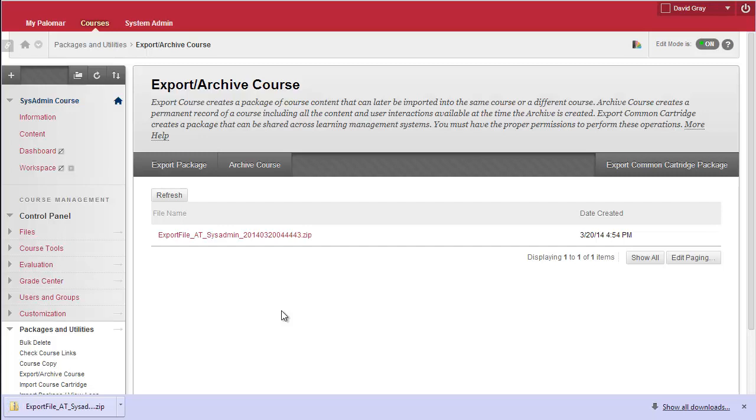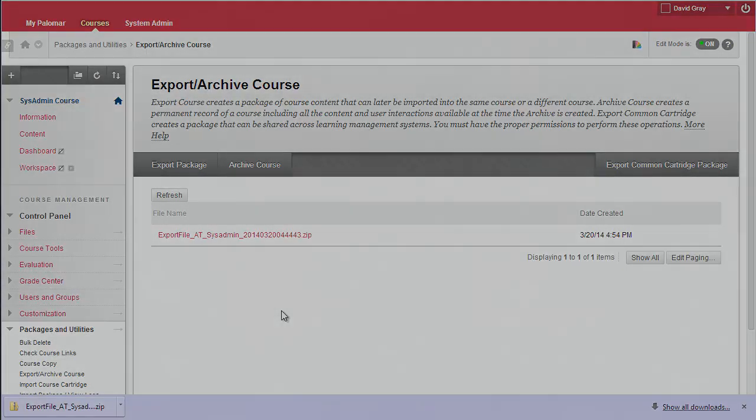Now, it's a zip file, and it's essential that you do not open this and change any of the content. It's only going to be useful for pulling back into a Blackboard system. Of course, that's a whole other step called importing.